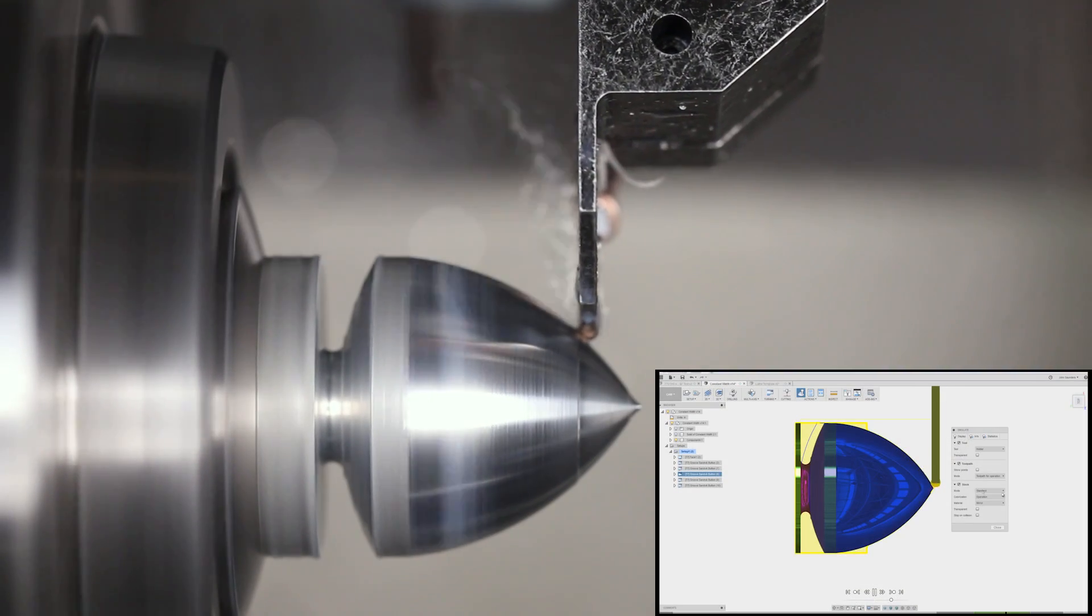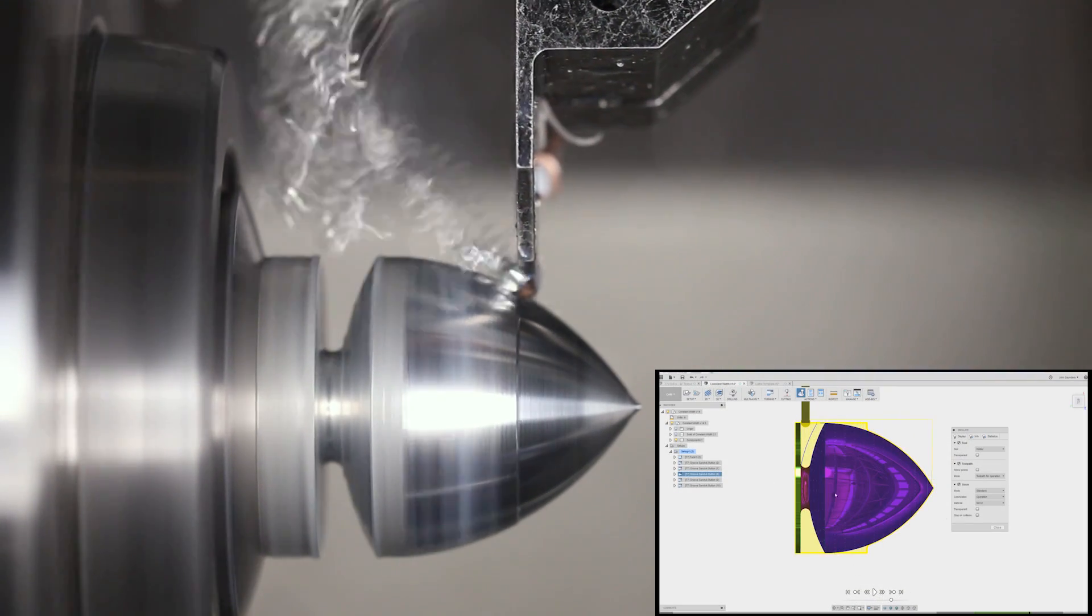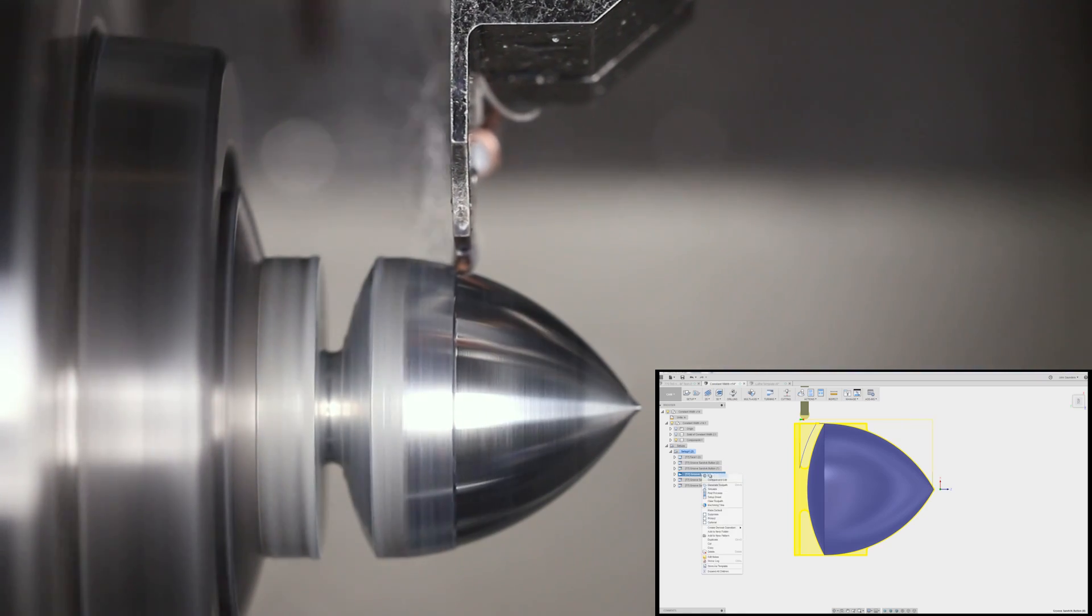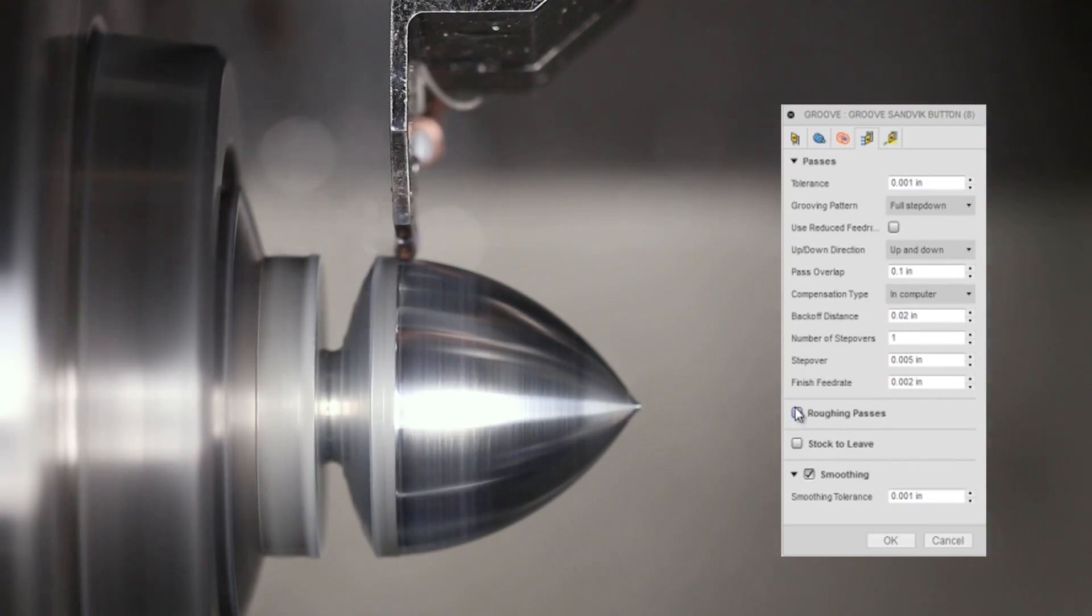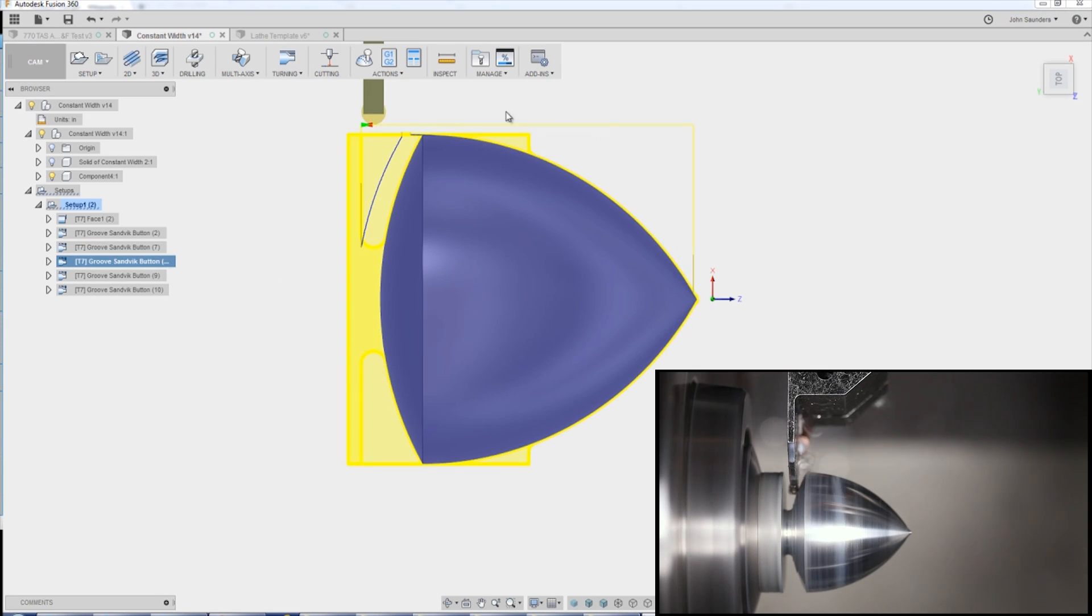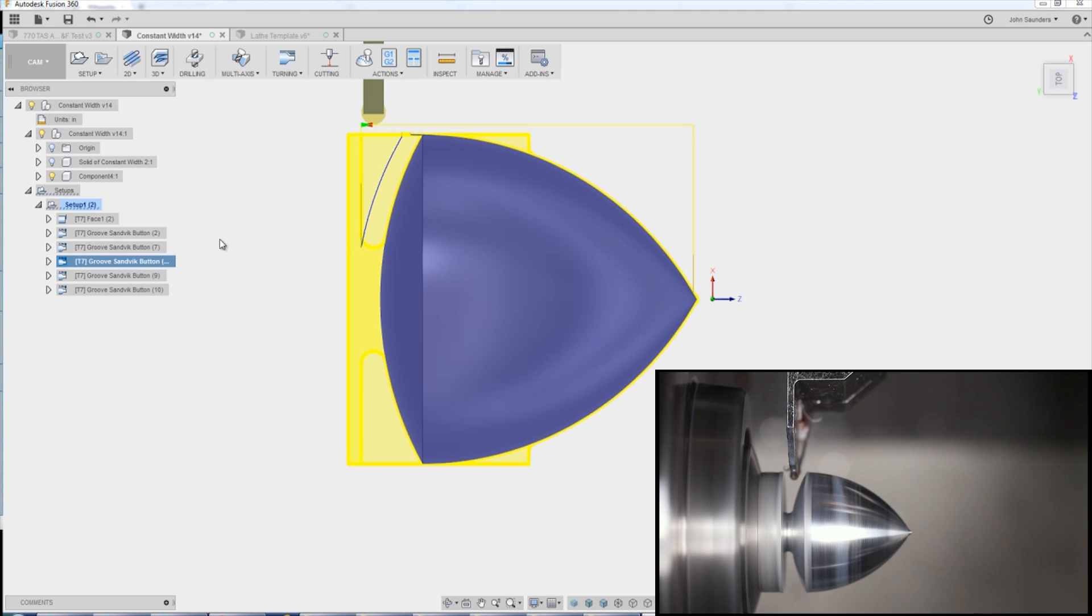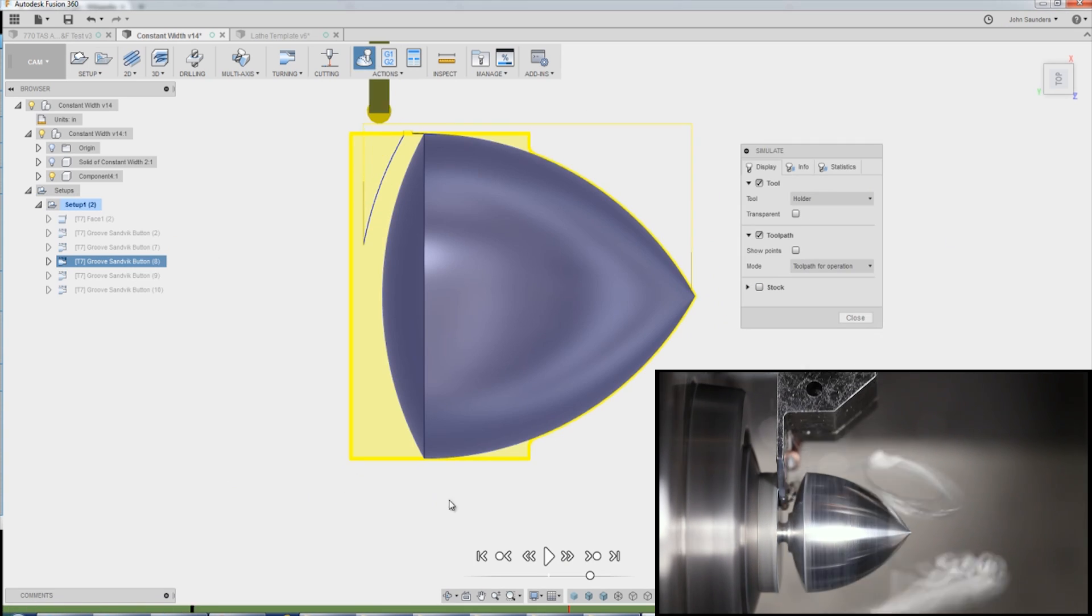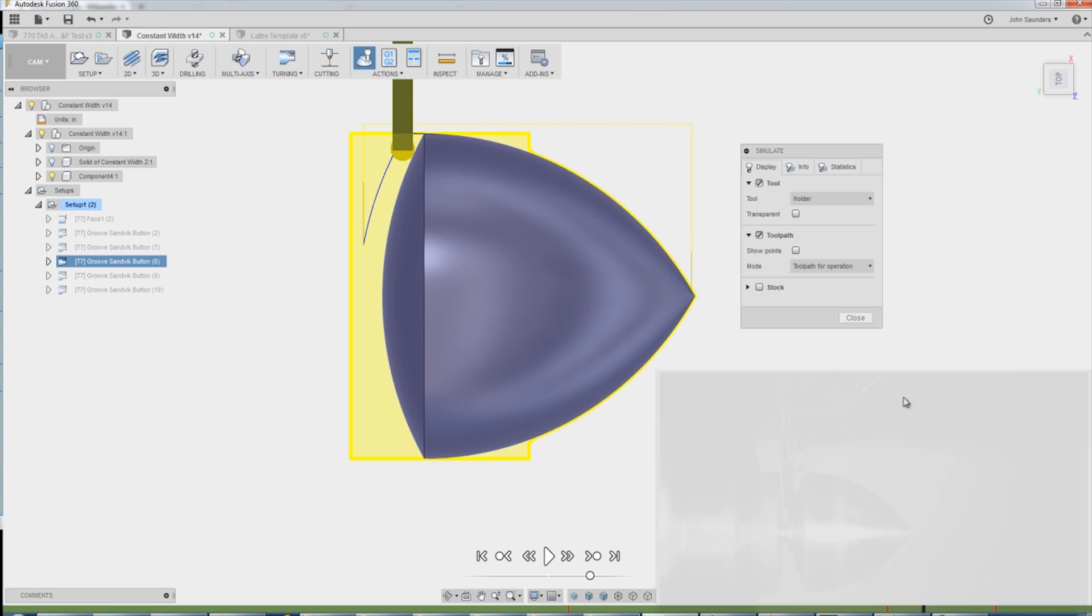And then I'm coming back here and doing that cleanup pass. That was actually the next operation here. The big difference with this one is we're not doing roughing passes. That's what causes it to not do any sort of pecking like you normally see where you're coming in and out with the grooving tool, but rather just follow along the profile. So you can see it's doing that and walking up the surface.